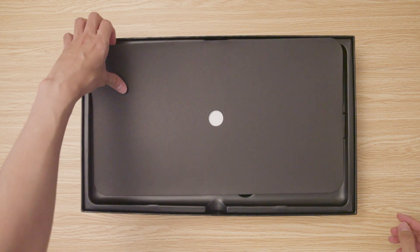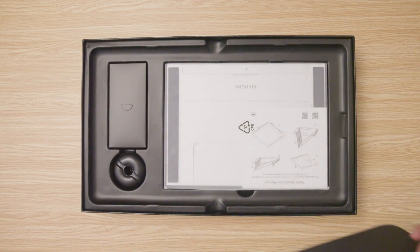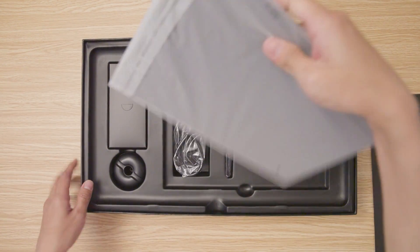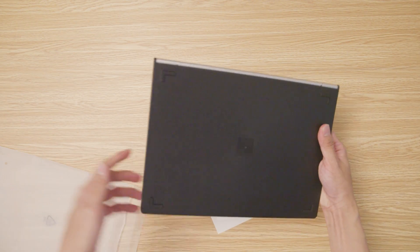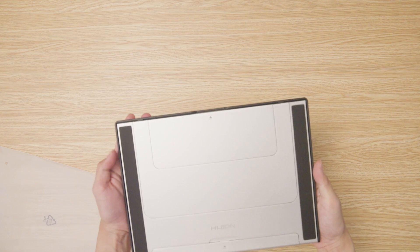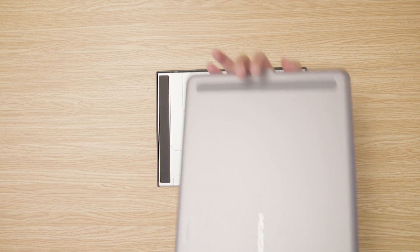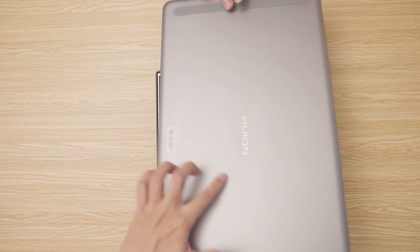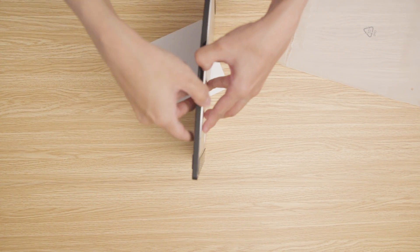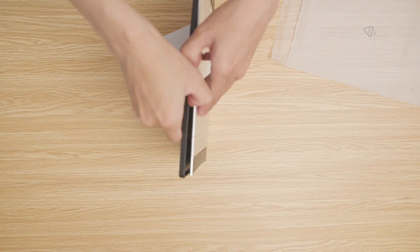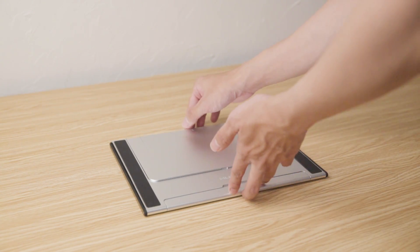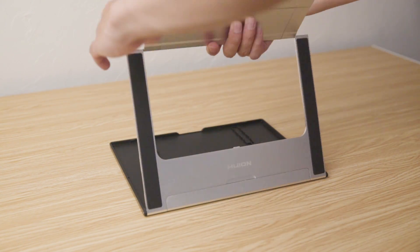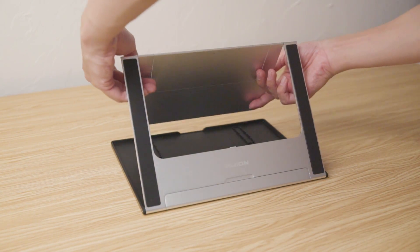Next in the box is the adjustable stand for the tablet. The material of the stand is aluminum, which is similar to the material of the back of the tablet. It was a little difficult for me to open it at first, but when you are used to it, you will be able to set it up pretty easily.